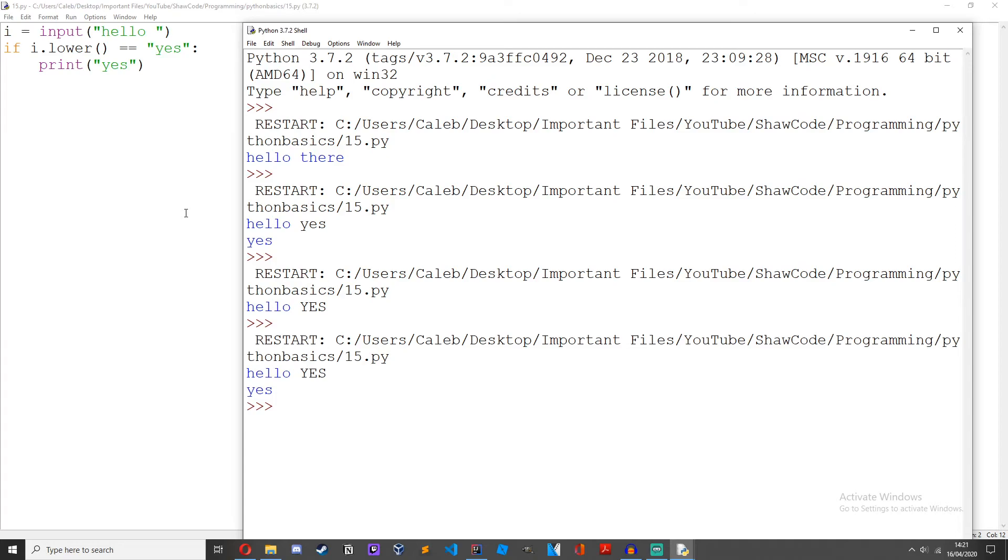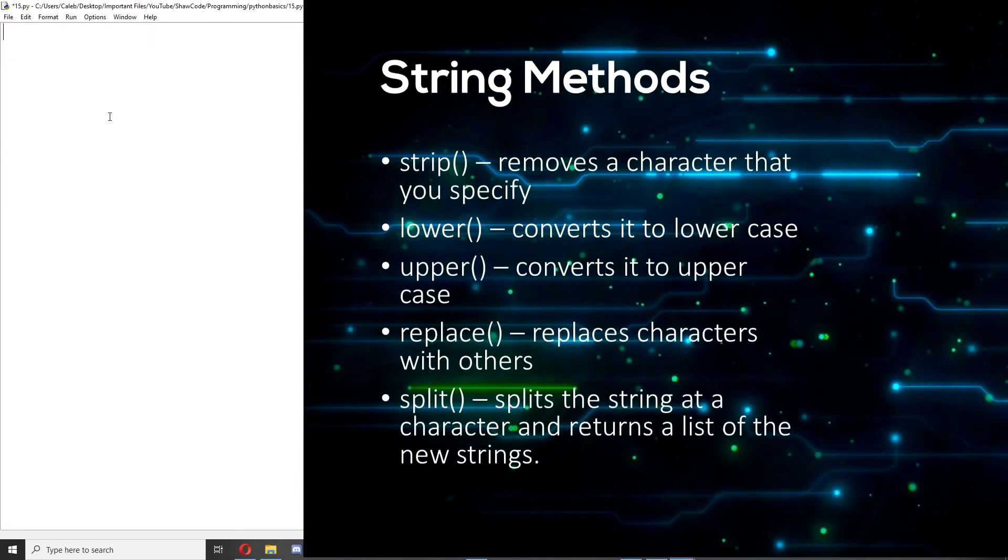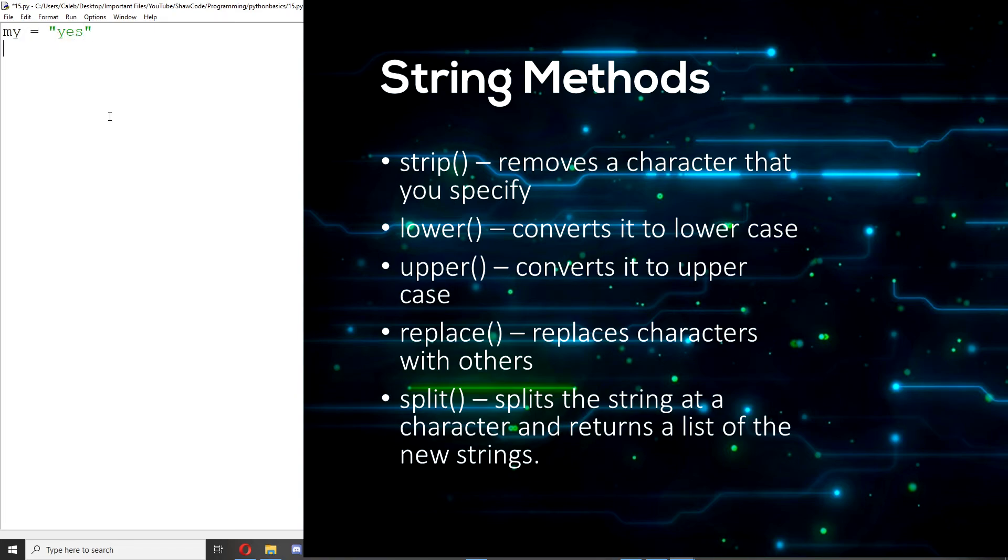The uppercase method, my equals yes, print my dot upper. It just converts it to a capital letter.